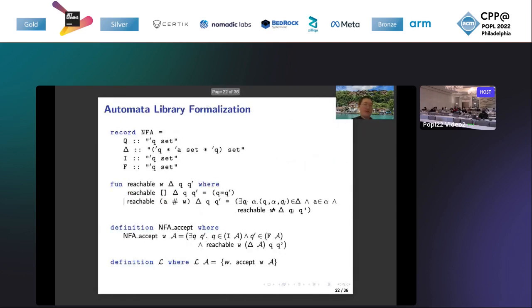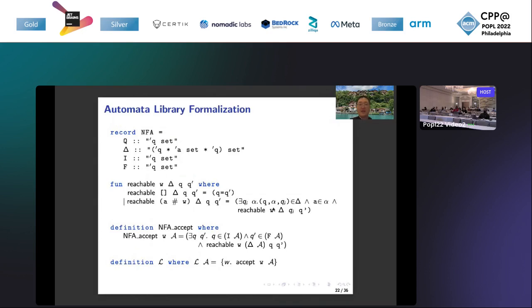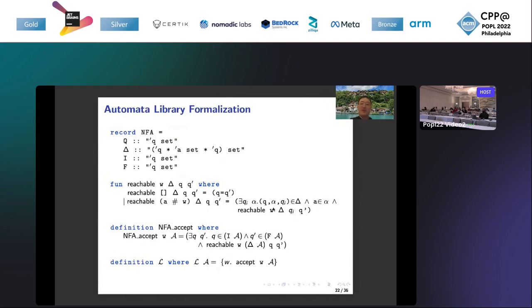This is more details of the formalization. For example, here NFA, we use the record. Q is the set of states. Delta is the transition relations. I and F are initial and accepting states. Function reachable will check whether there exists a path in the transition relation delta from Q to Q prime and accepts the word W. A word is a string. So NFA will check whether a word is accepted by NFA, and the definition big L is the language of the NFA.